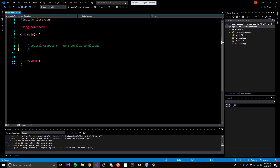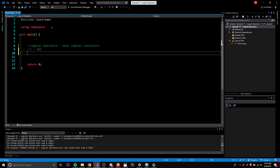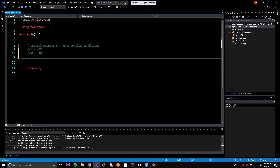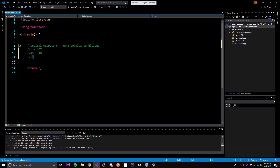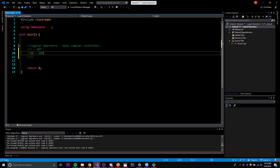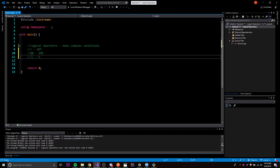There are three types of logical operators. First, we have the NOT operator. Then we have the AND operator, which is the double ampersand symbol. Finally, we have the OR operator, which is the double pipe symbol - it's above your Enter key, so press Shift and then that key twice. NOT, AND, and OR are the three logical operators we can use to make complex conditions.